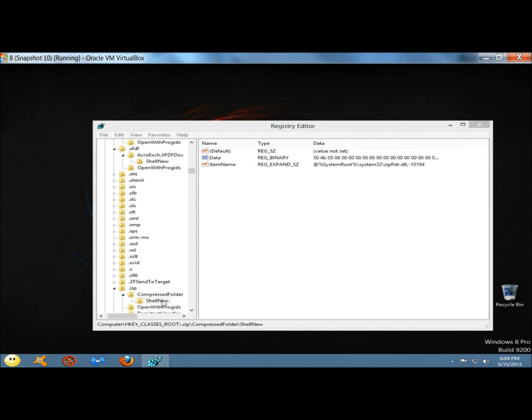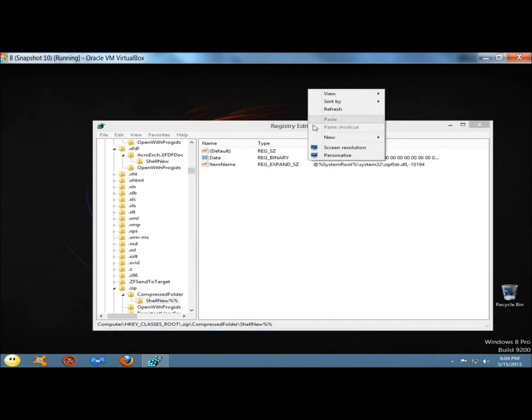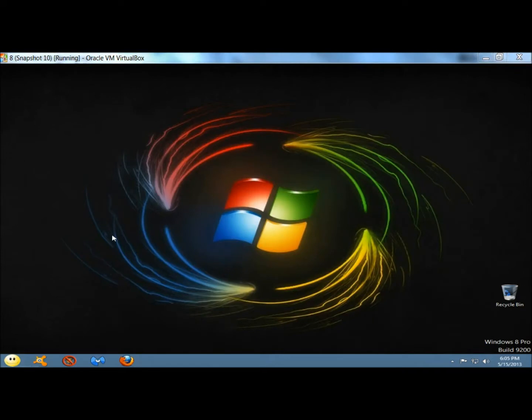I'm going to go ahead and get rid of that. And that option is no longer there. And then the next way I'm going to show you is how to get there from the desktop.